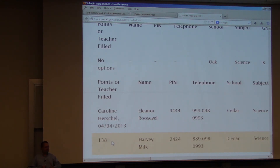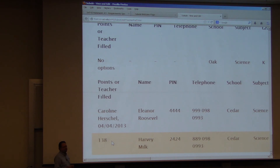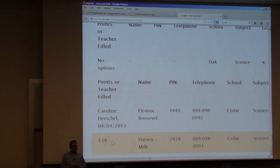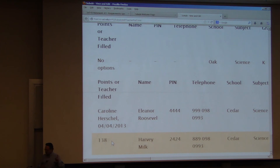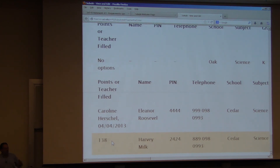Just to go over the idea behind equivalence partitioning — you want to take a particular set of valid inputs. Let's go back to that idea, because that's where I was going next. Let's see how we do this — I just want to have the lecture slides up in front of us.